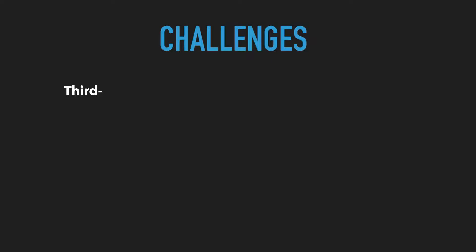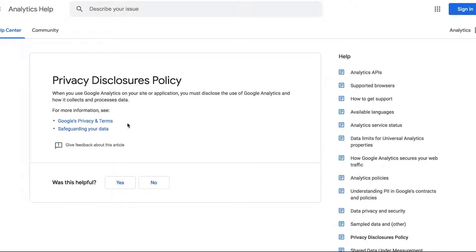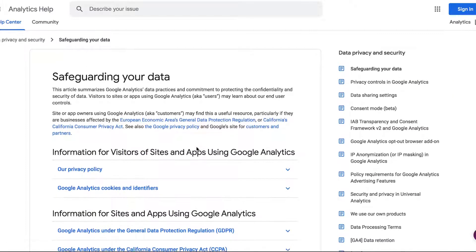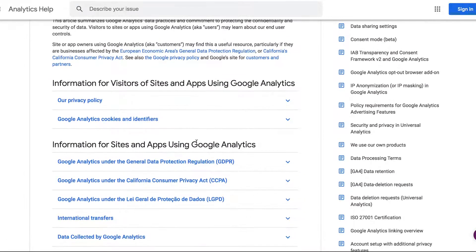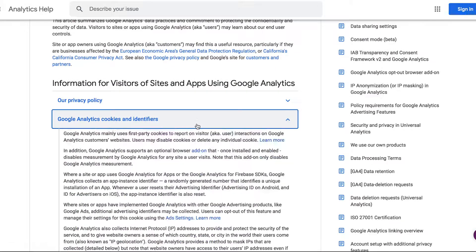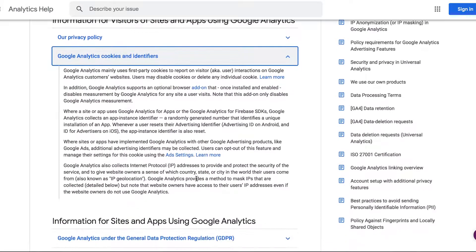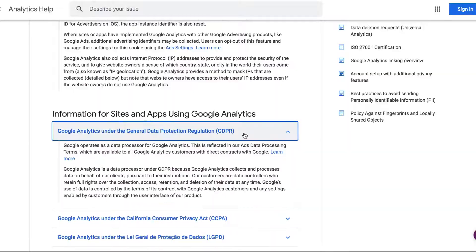Firstly, developers found it unclear what third-party libraries are doing in the background and what organizations might secretly be doing with the collected data. This made it difficult for them to navigate the libraries available on the market. As a result, developers resorted to using products from known organizations. Unsurprisingly, libraries used by Google turned out to be the most popular.